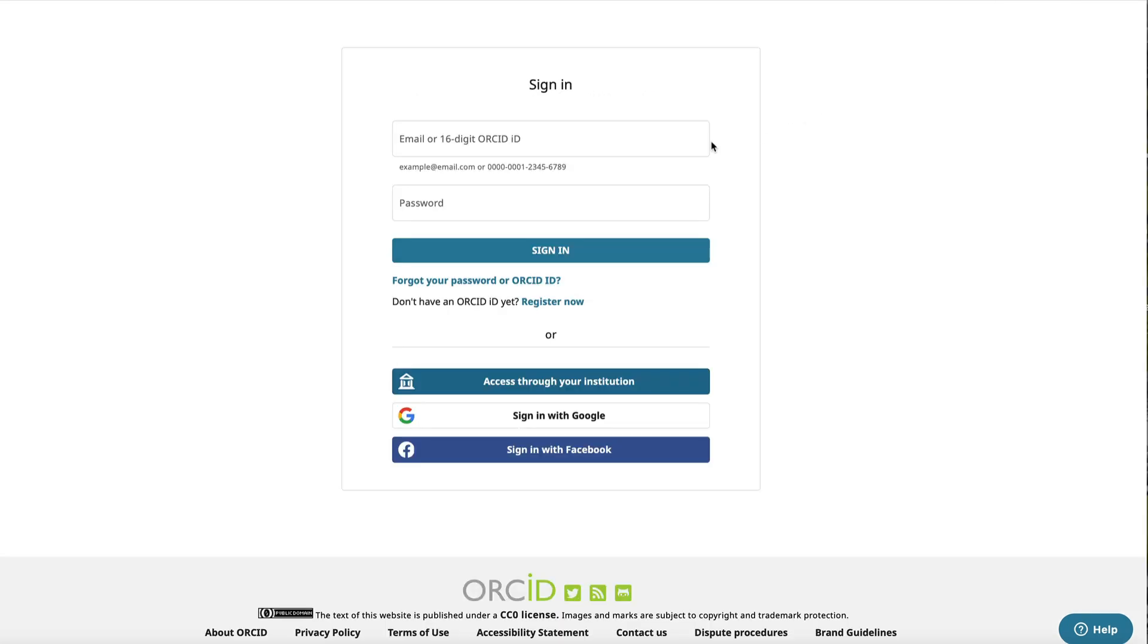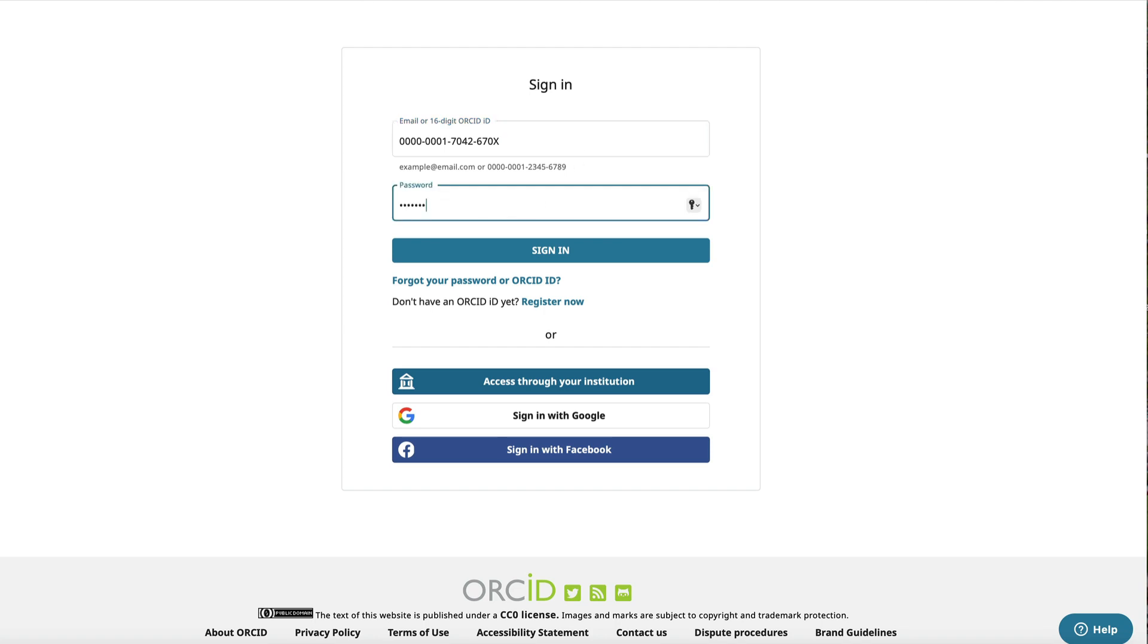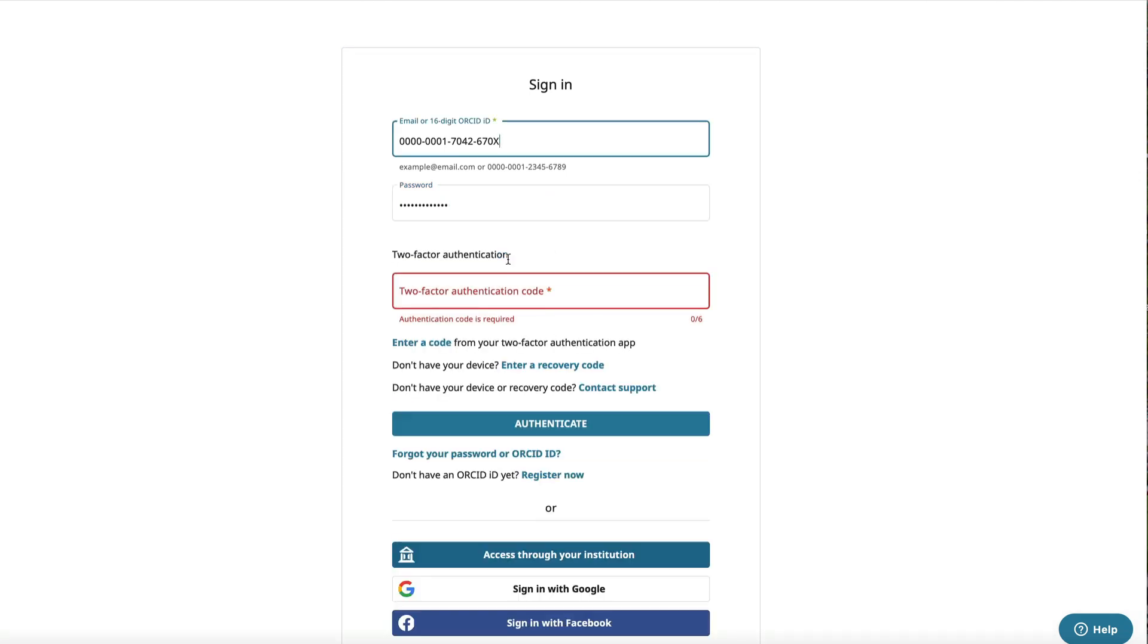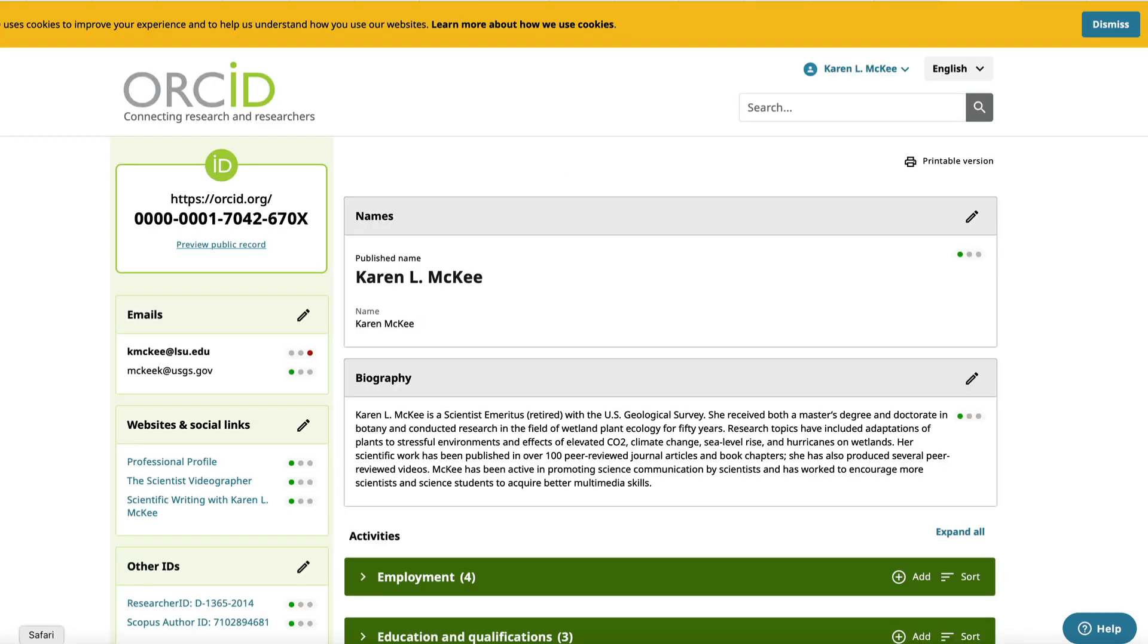Now you can sign in with either your email or ID number. Enter your password. You'll also be asked for a code that you can get from a third-party authentication app. Enter that code and your ORCID page will open.